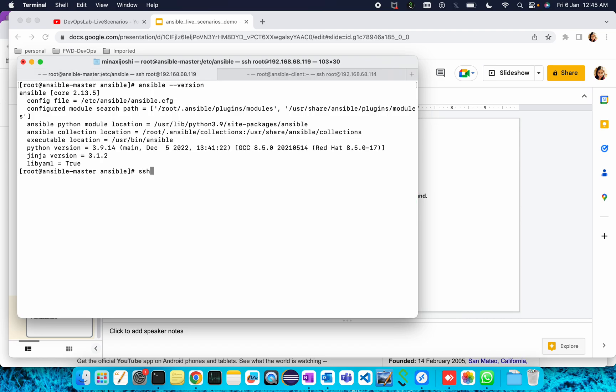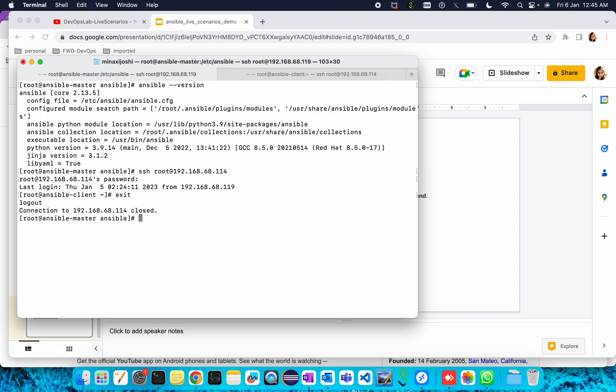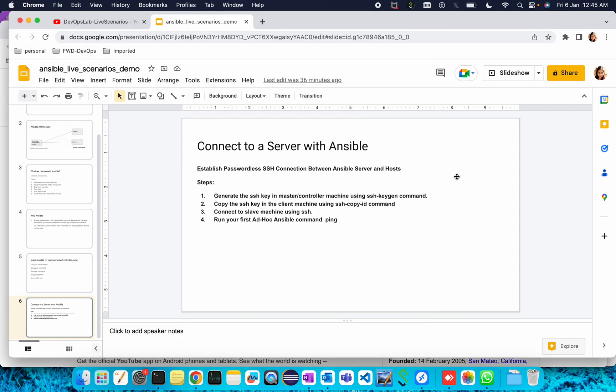Using the username root, the IP is 192.168.68.114. It will ask me for the password. If I enter the password I will go inside my client machine. But whenever we do automation we will not be entering the password again and again.